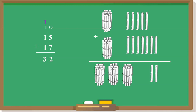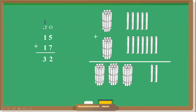So what did we do here? We had 15 plus 17. We added 5 and 7 and got 12. From that, we moved the 1 to the 10's position. Then we added the 10's numbers and got the answer 32.